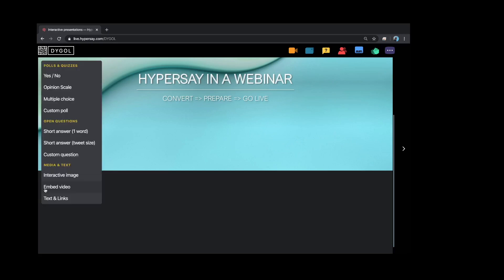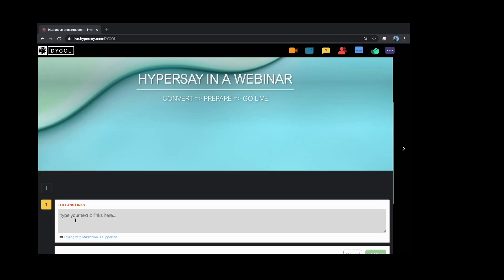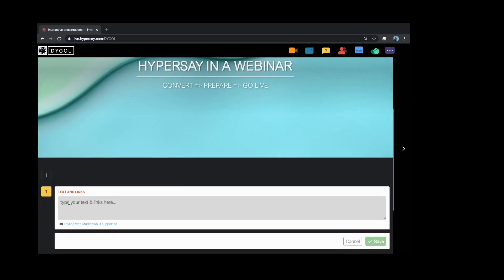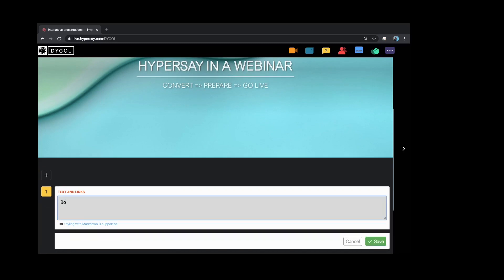But what we can do here in HyperSay is you go to the texts and links and now you basically have a digital blackboard. So we start with the new vocabulary today. Bonjour equals hello.